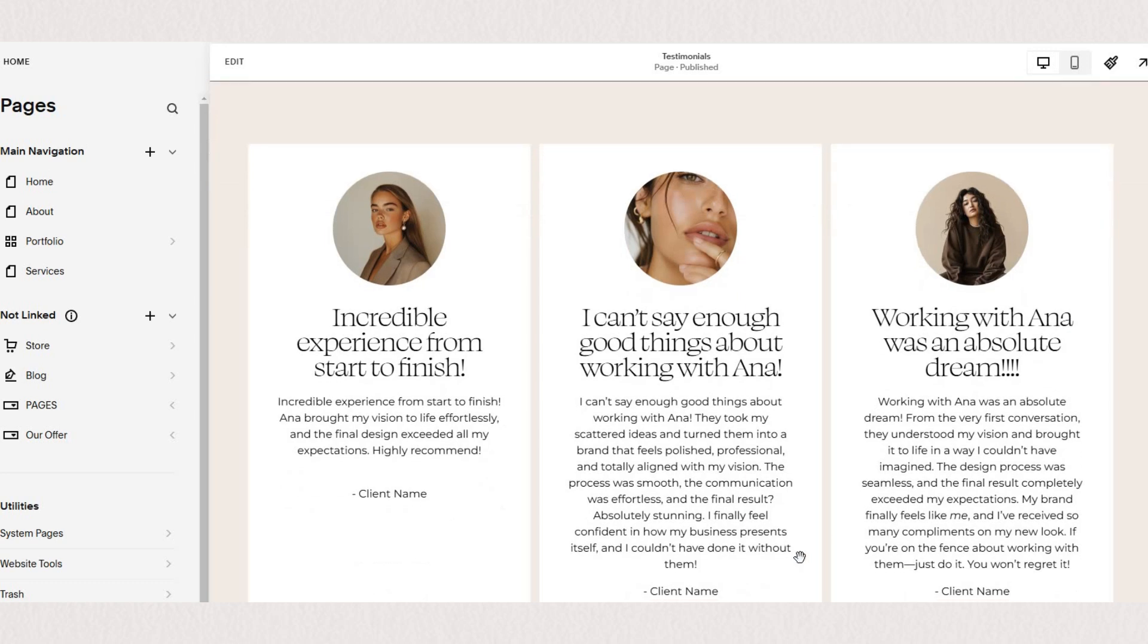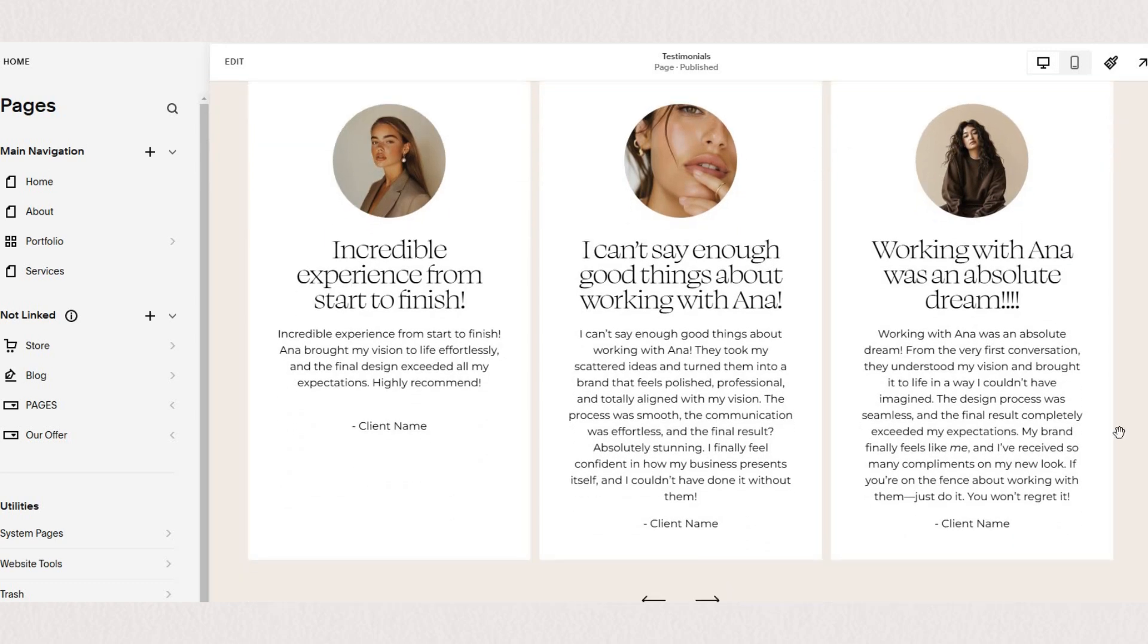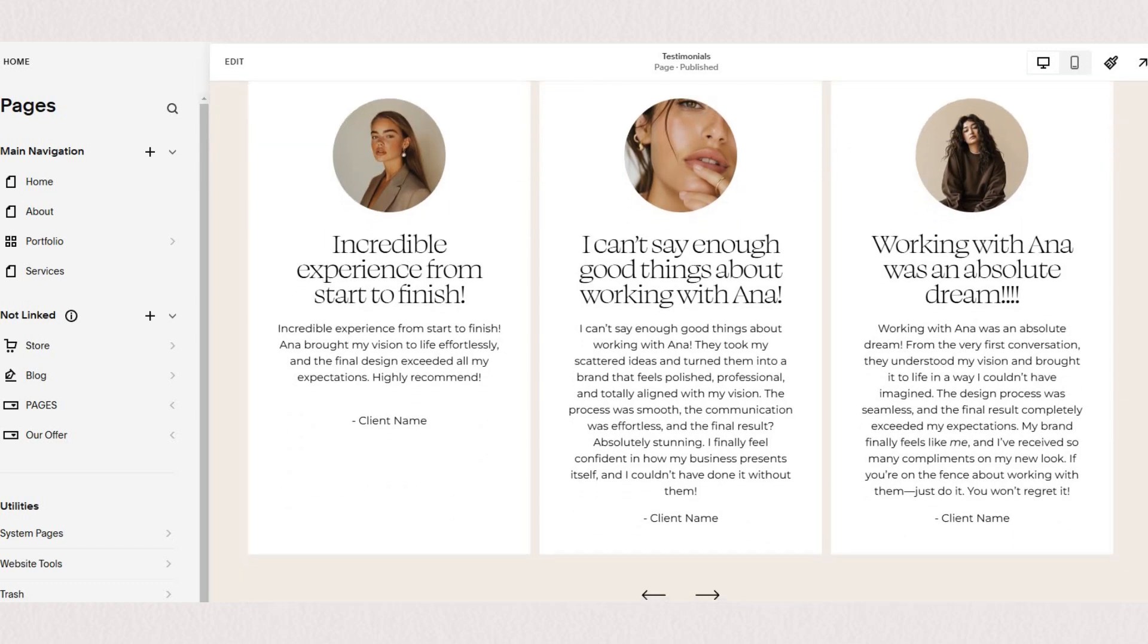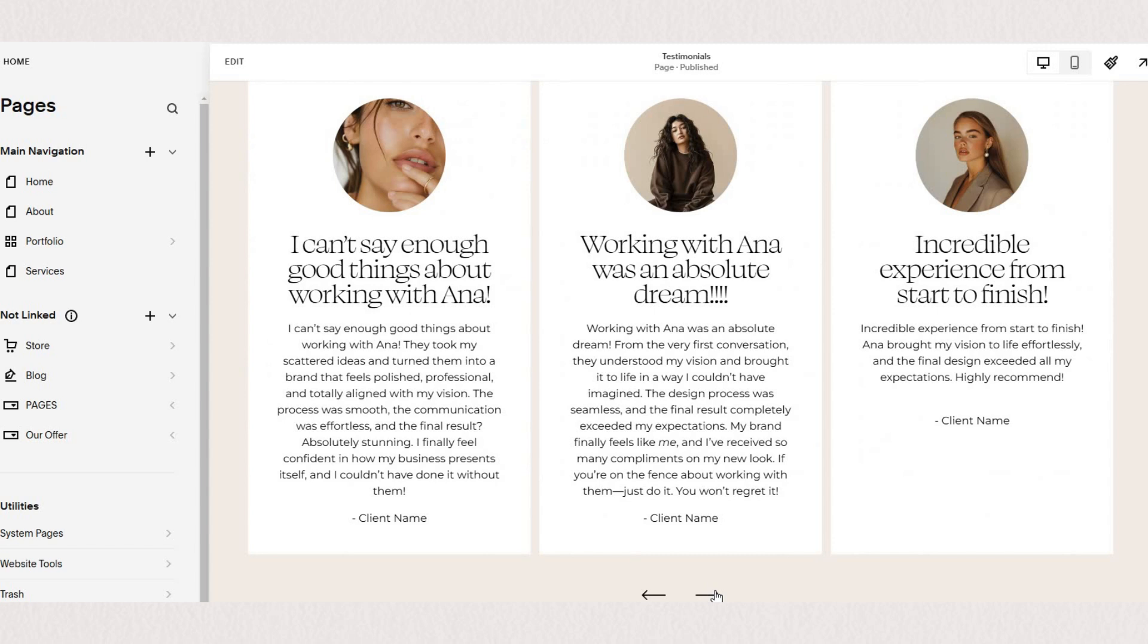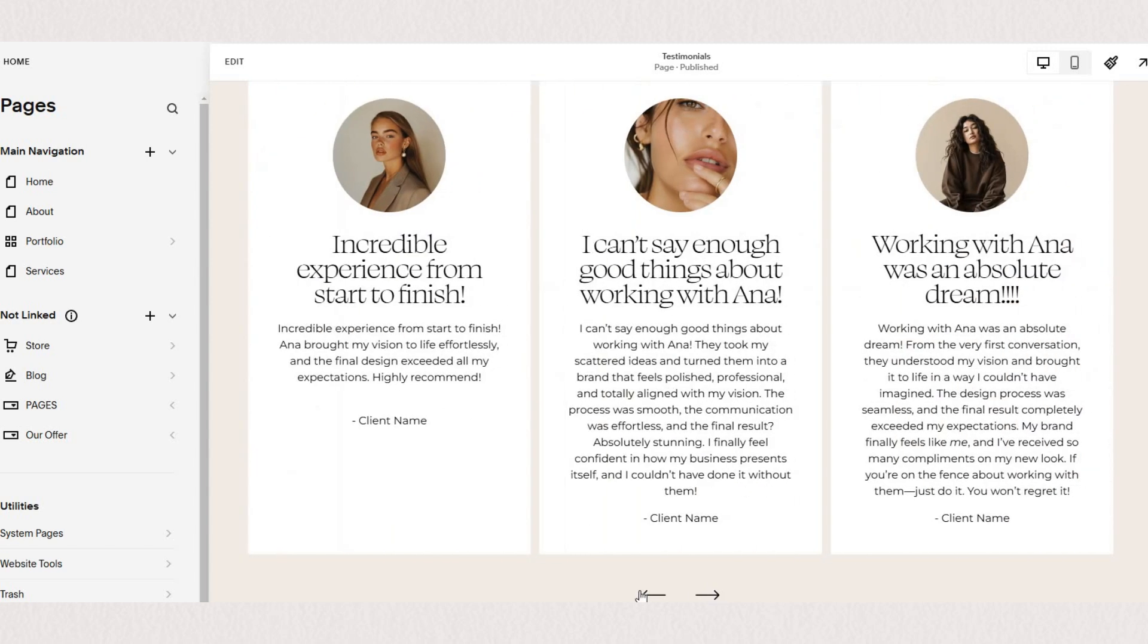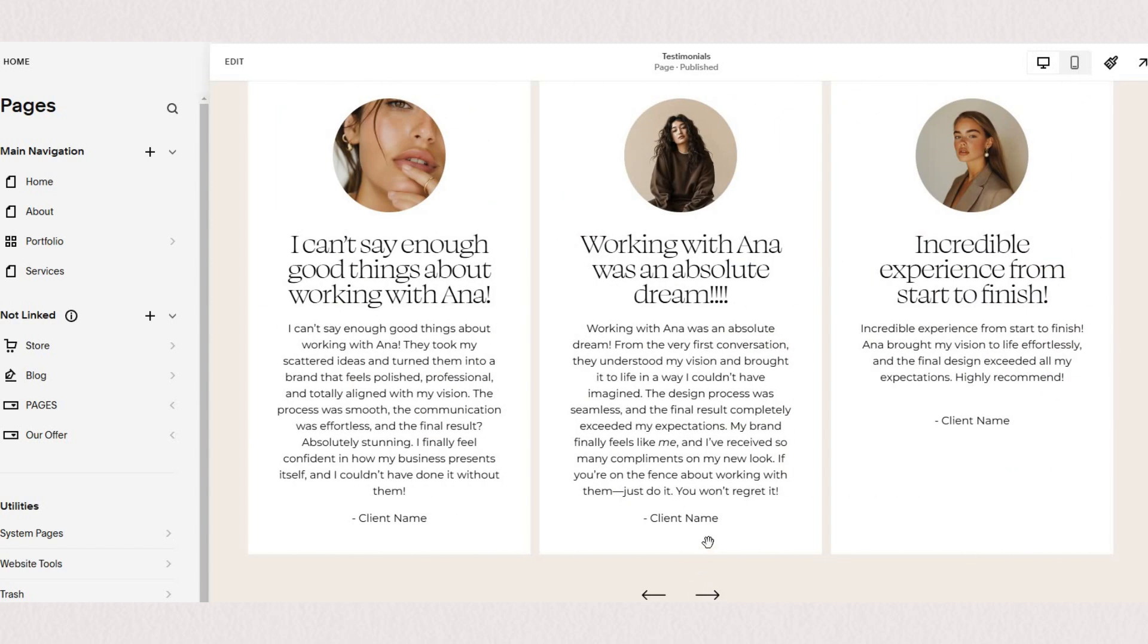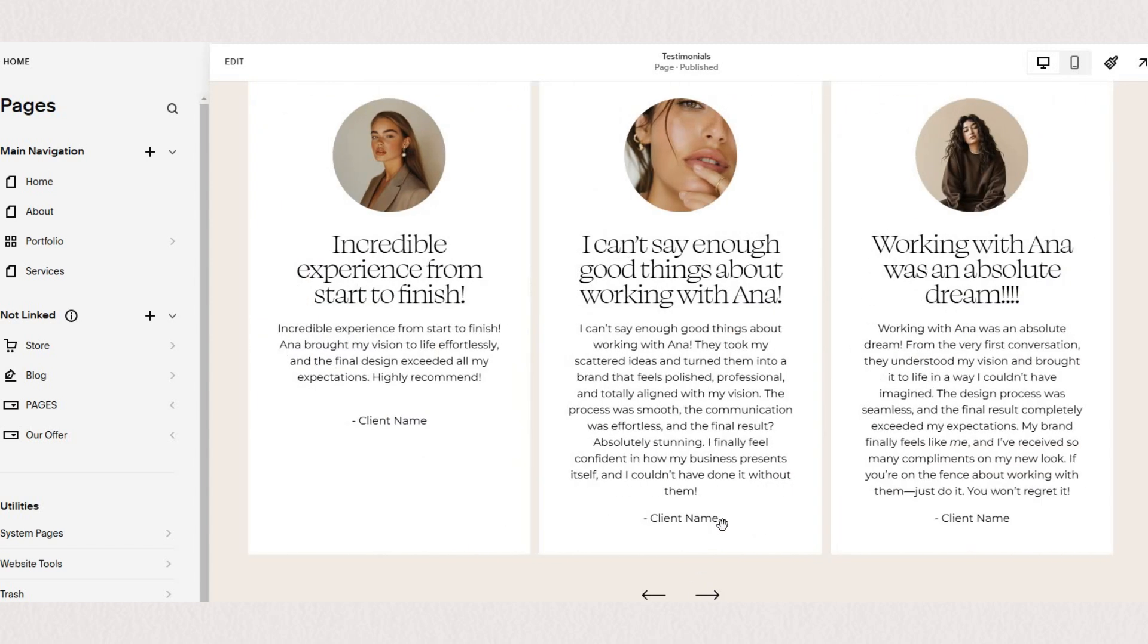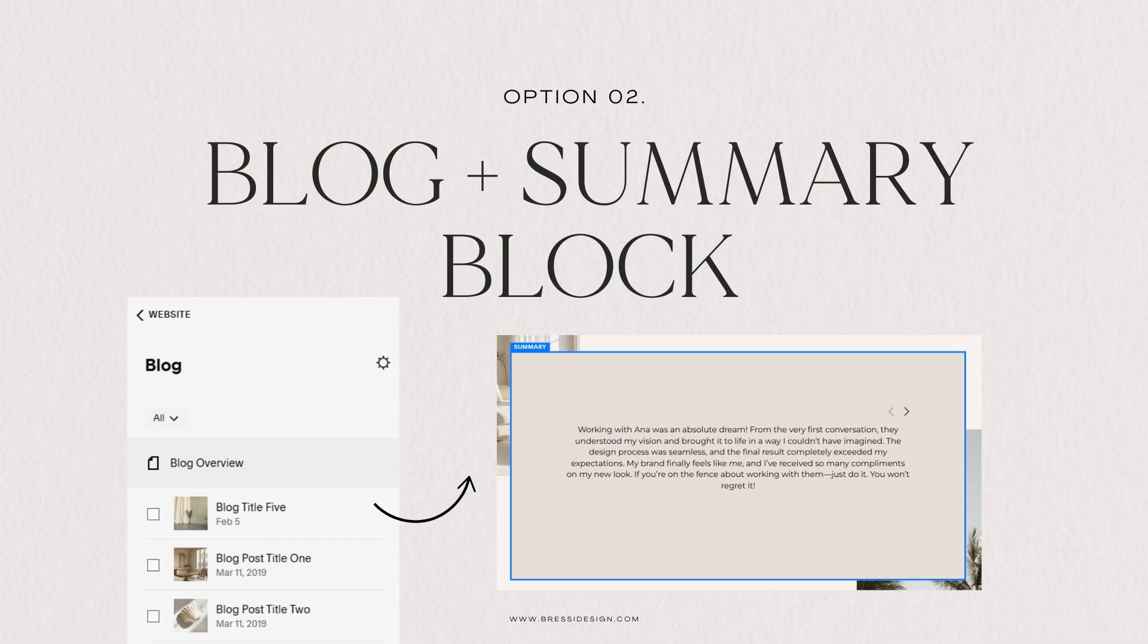And then in this next design we are showcasing three testimonials at the same time and we have our arrows at the very bottom of our section.